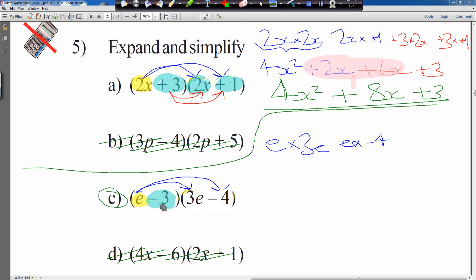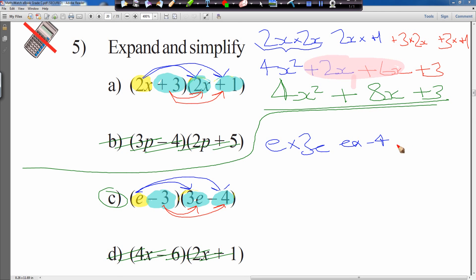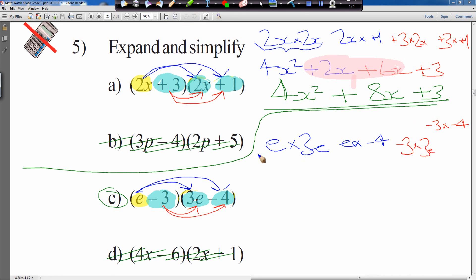Then we do the second element, minus 3, multiplied by both: minus 3 times by 3e, and minus 3 times by minus 4. Remember it's minus 3, not just 3. e times by 3e gives 3e squared. e times by minus 4 gives minus 4e.